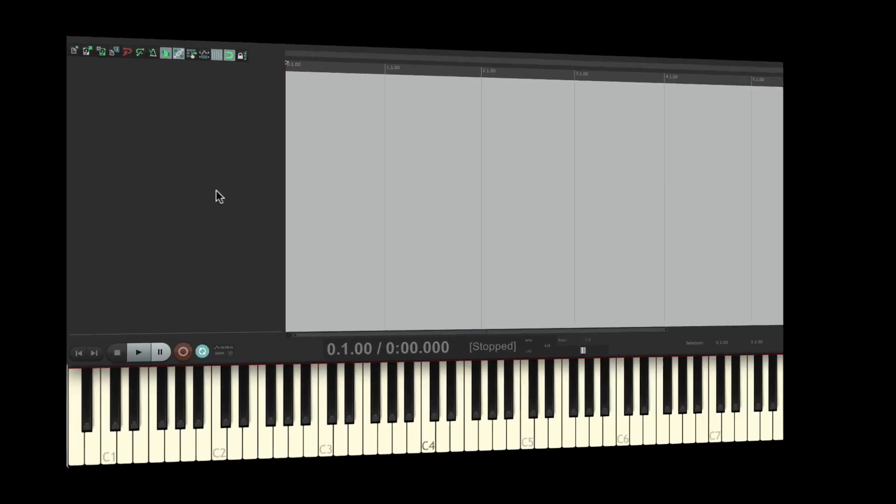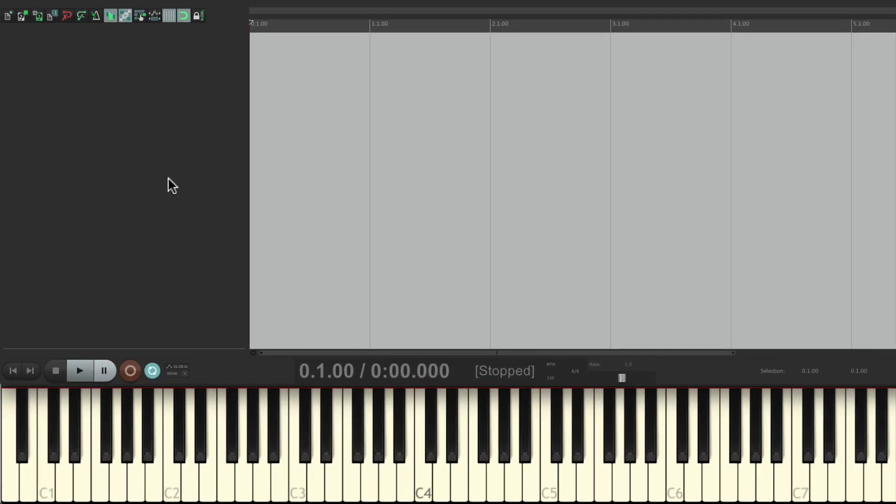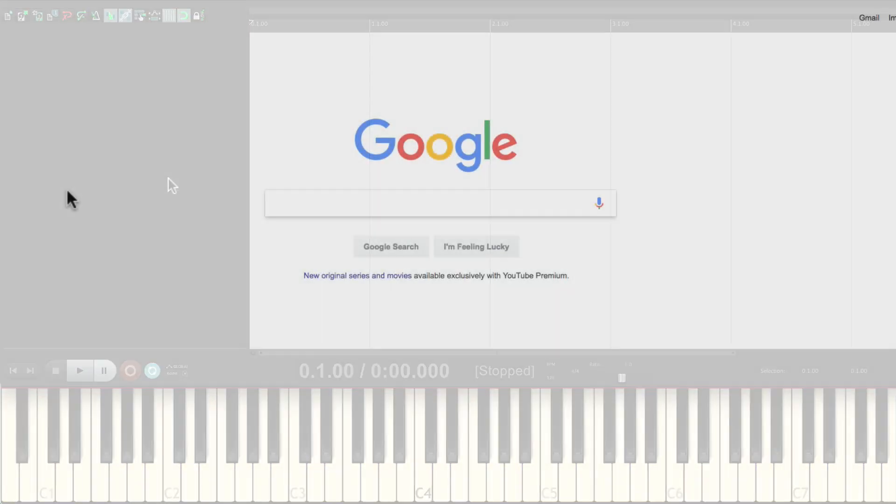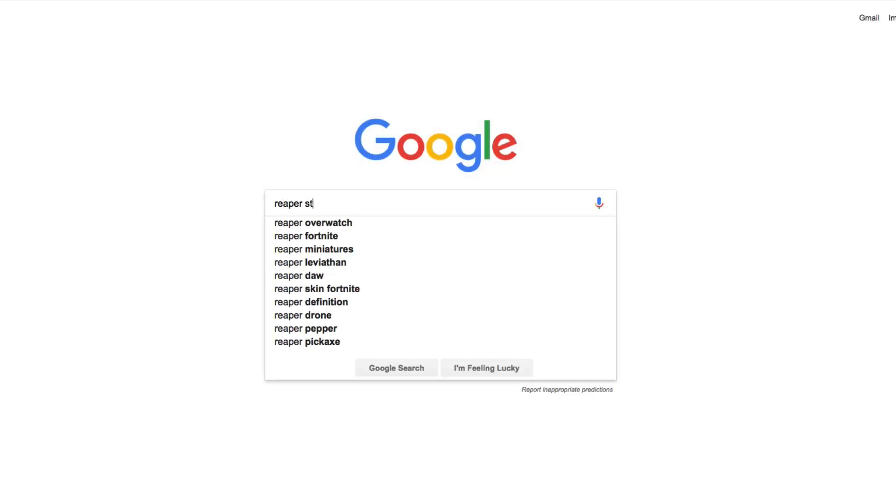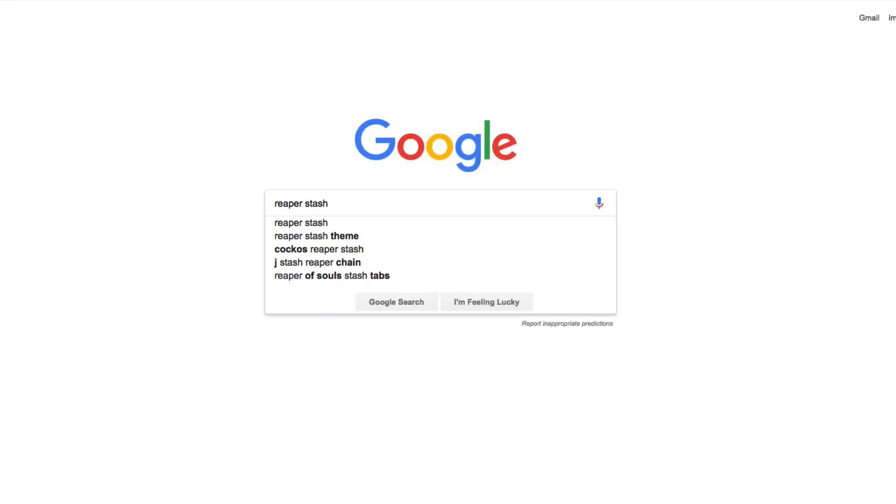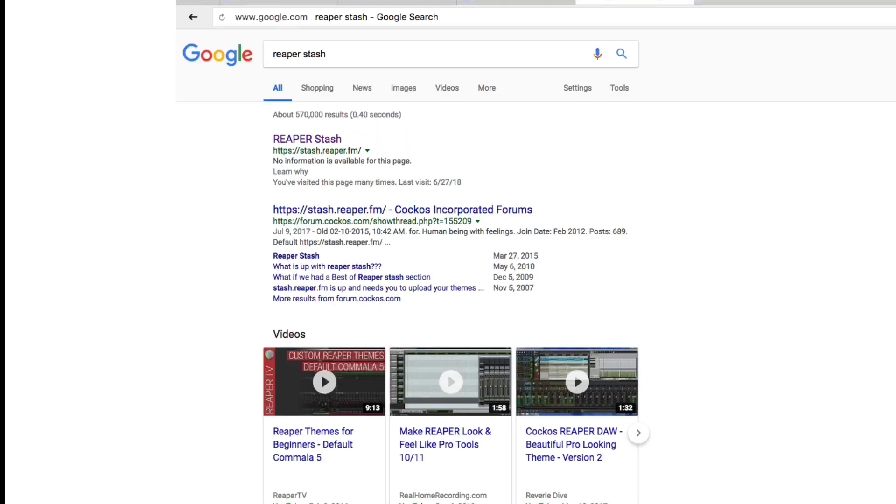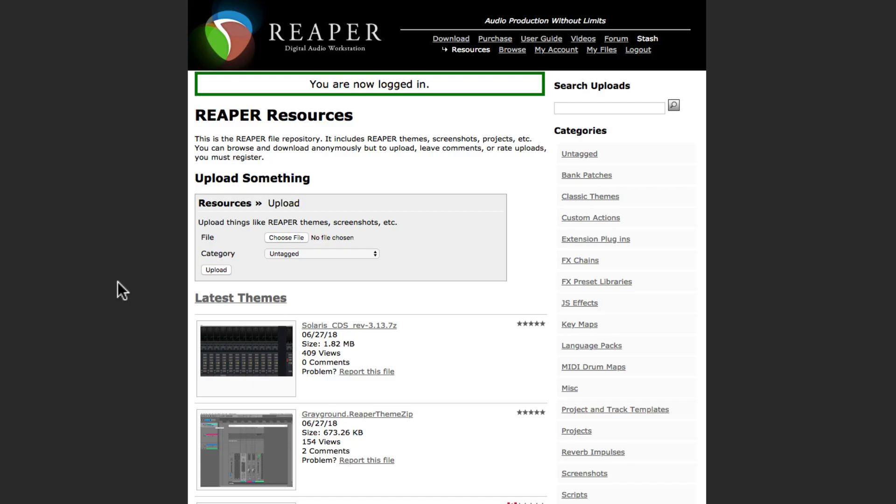But in this video, we're going to trigger our synth with a MIDI keyboard, and we're going to play it. So the first thing we're going to do is download a drum loop to play along with our synth, just to keep it more interesting. So let's go to our search engine and type in Reaper Stash.